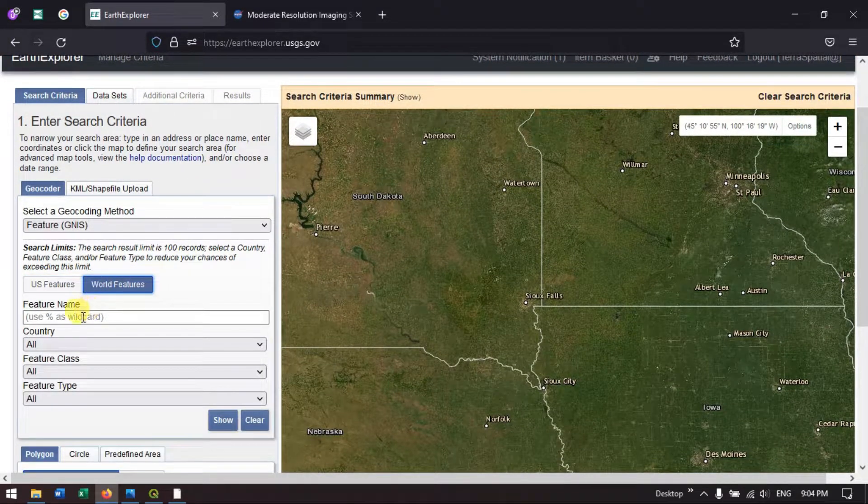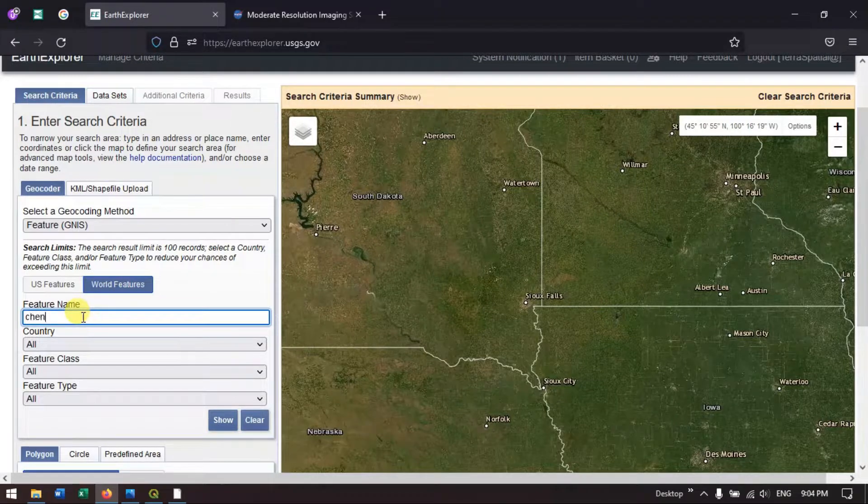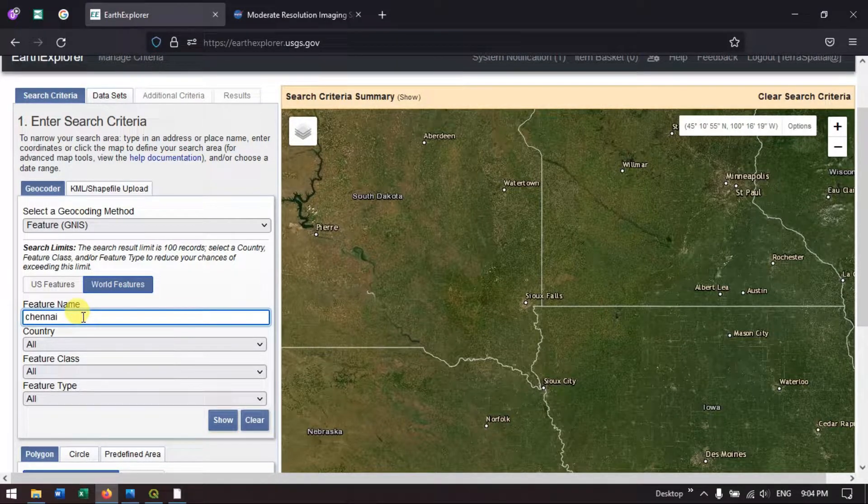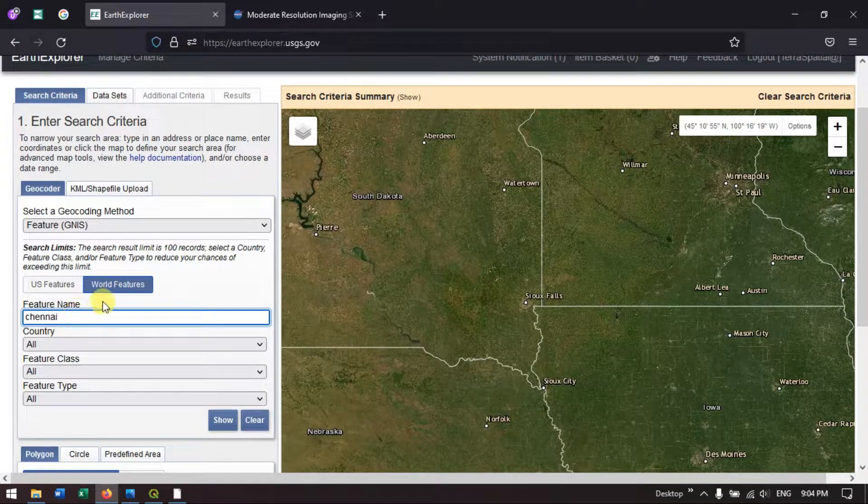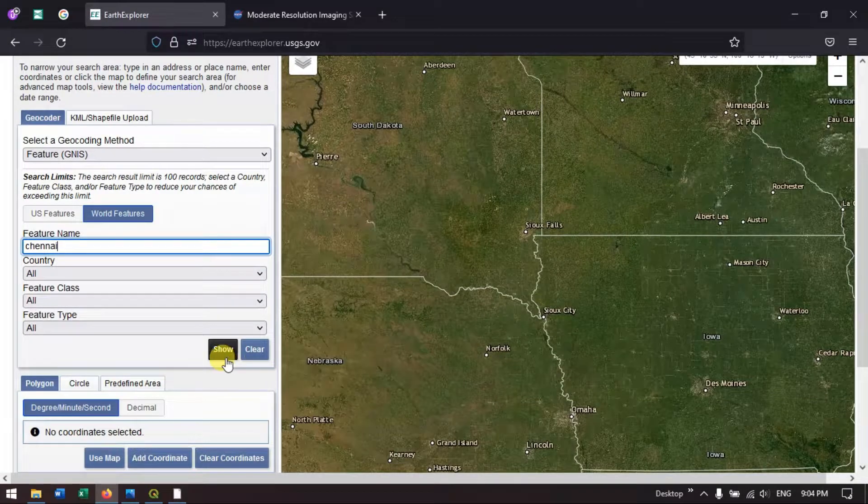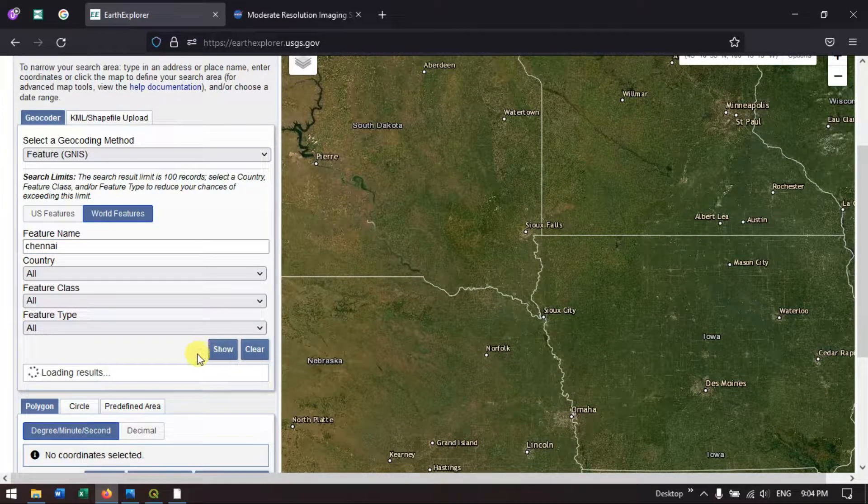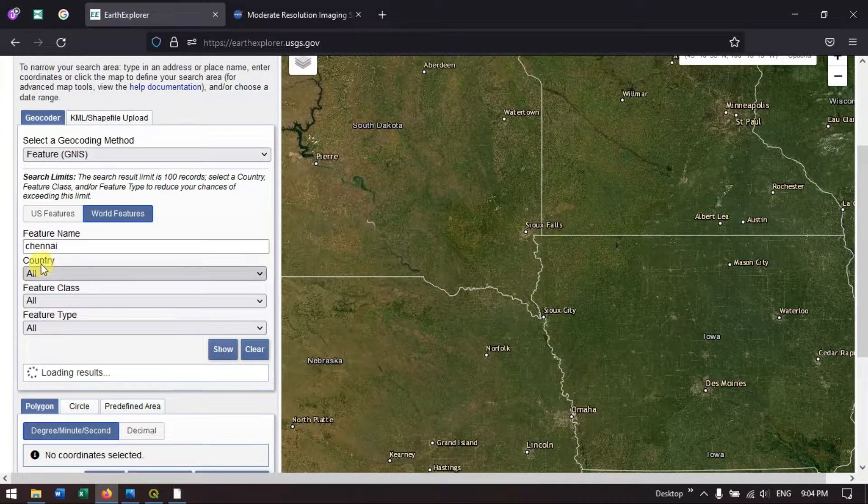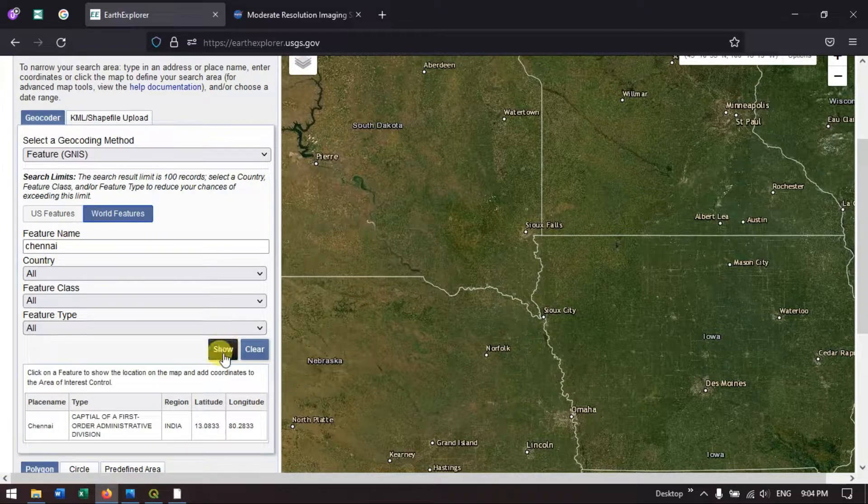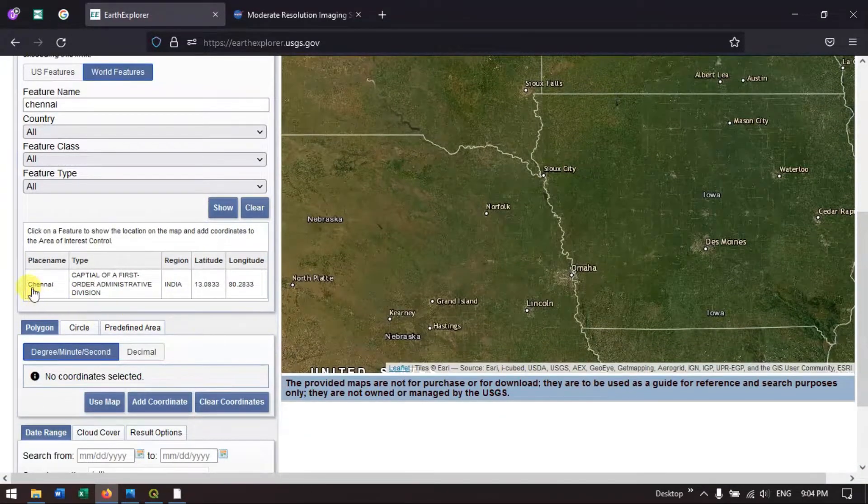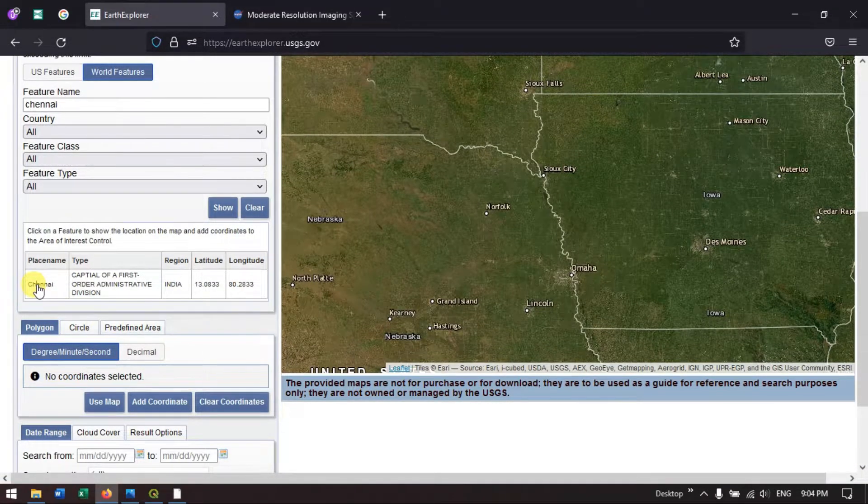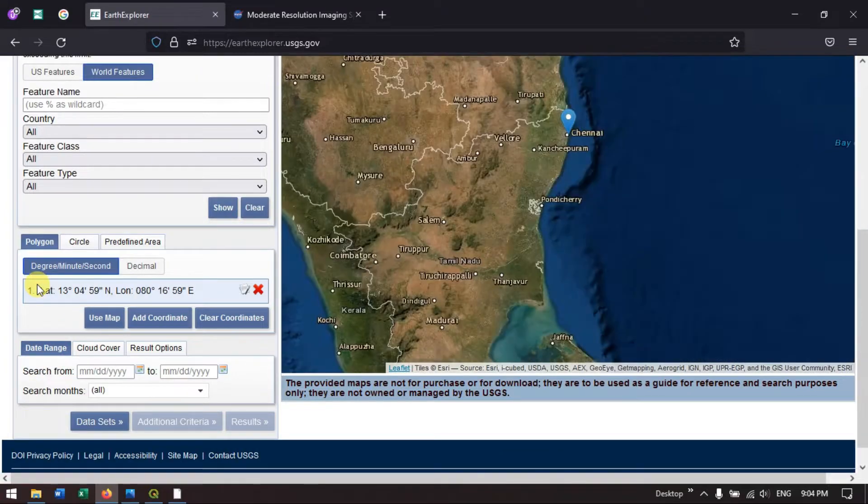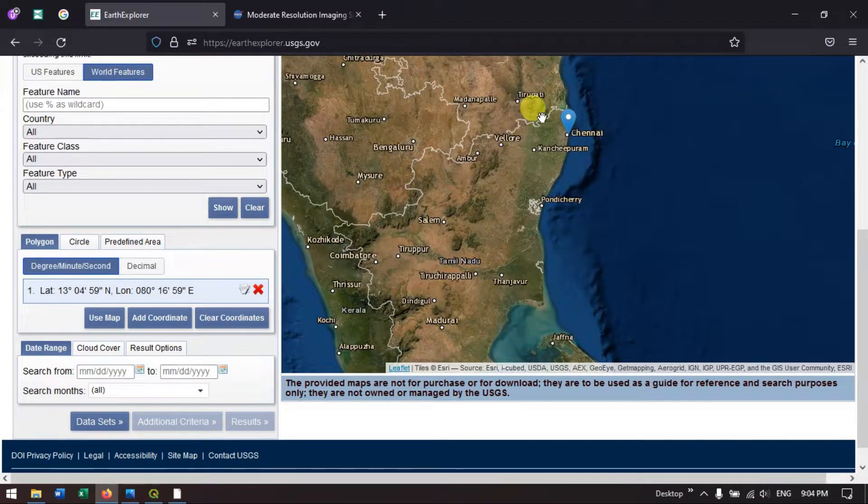Let me put my place over here. I am looking for Chennai. I am going to download the data for Chennai. I have typed in Chennai and hit the button show. You can find the option Chennai over here. Just click it. It will be automatically updated in the map.